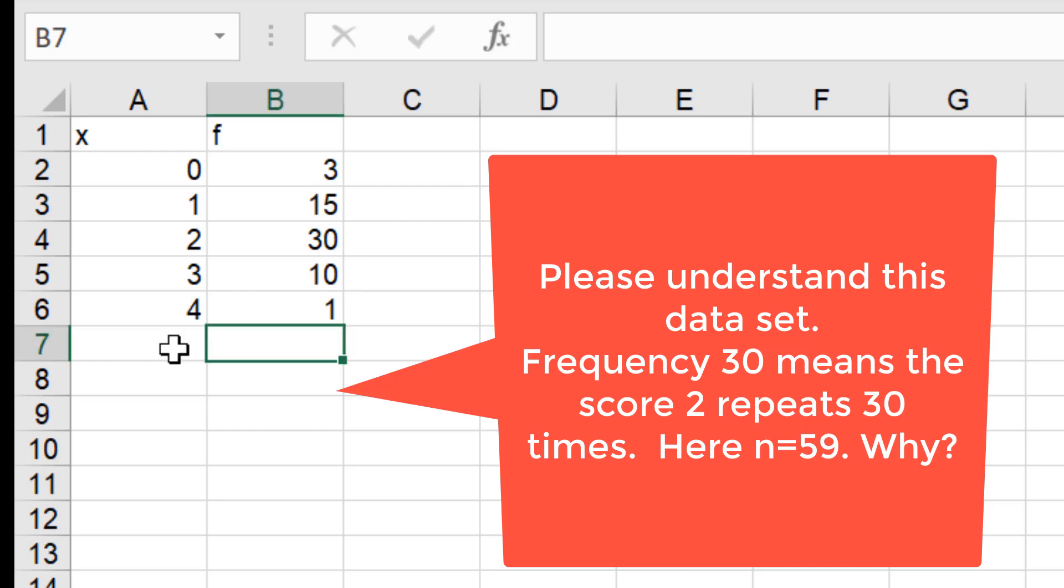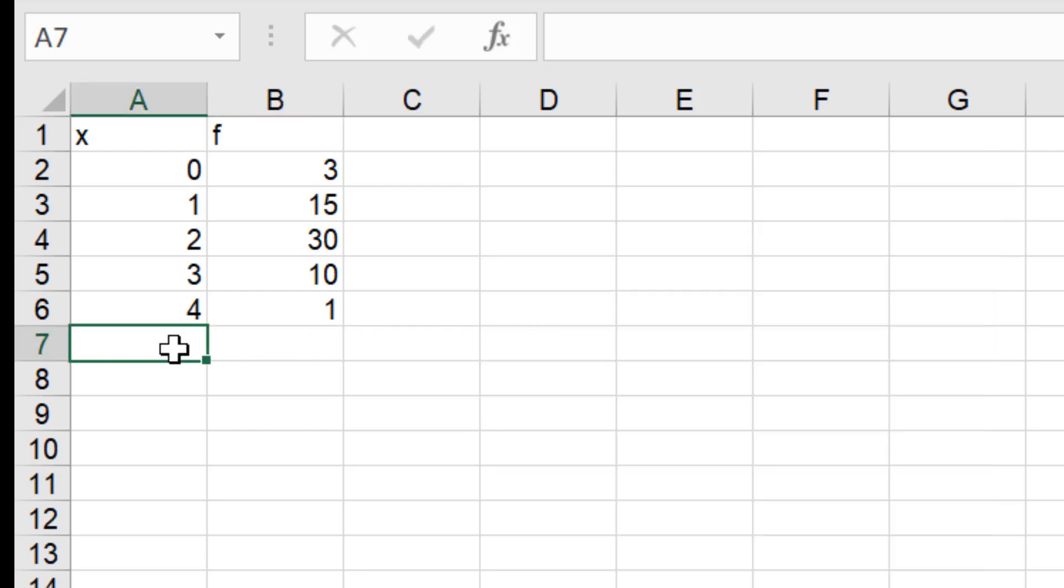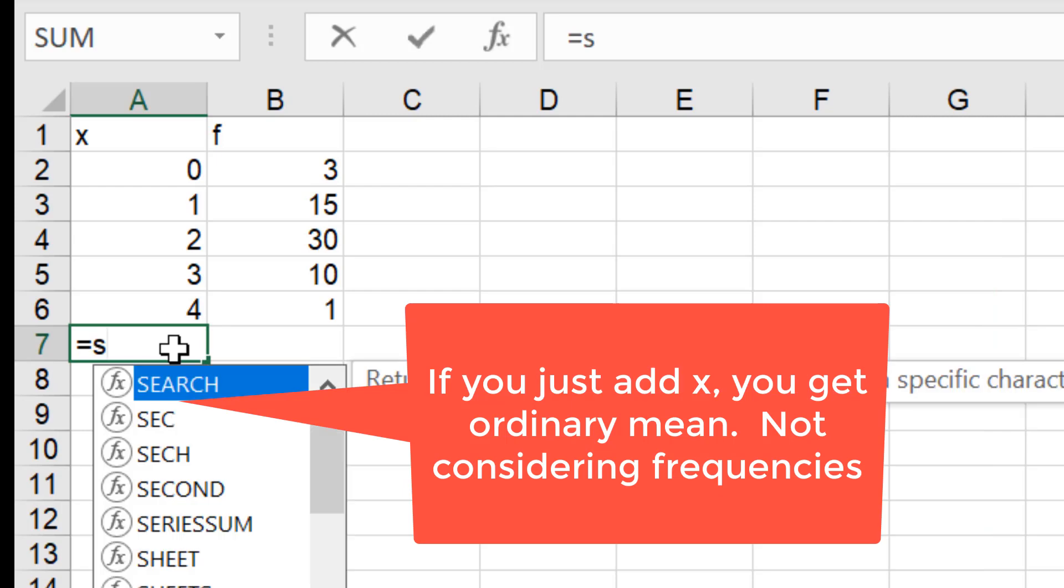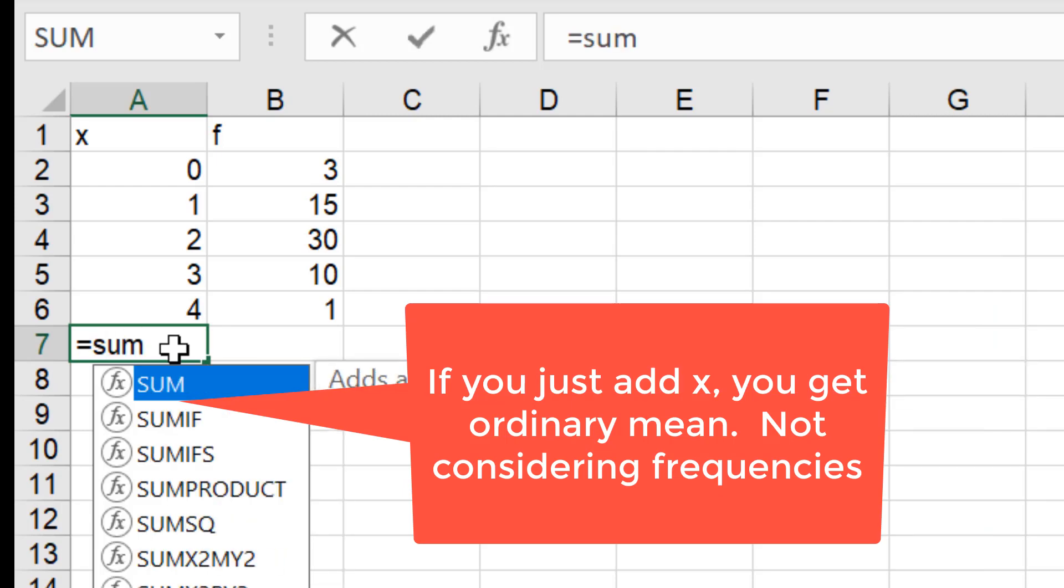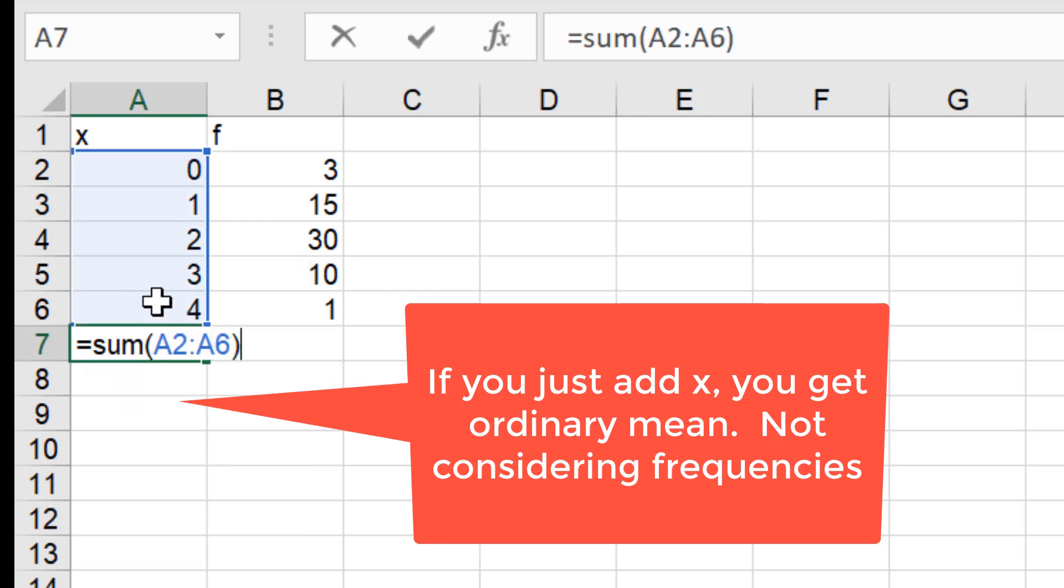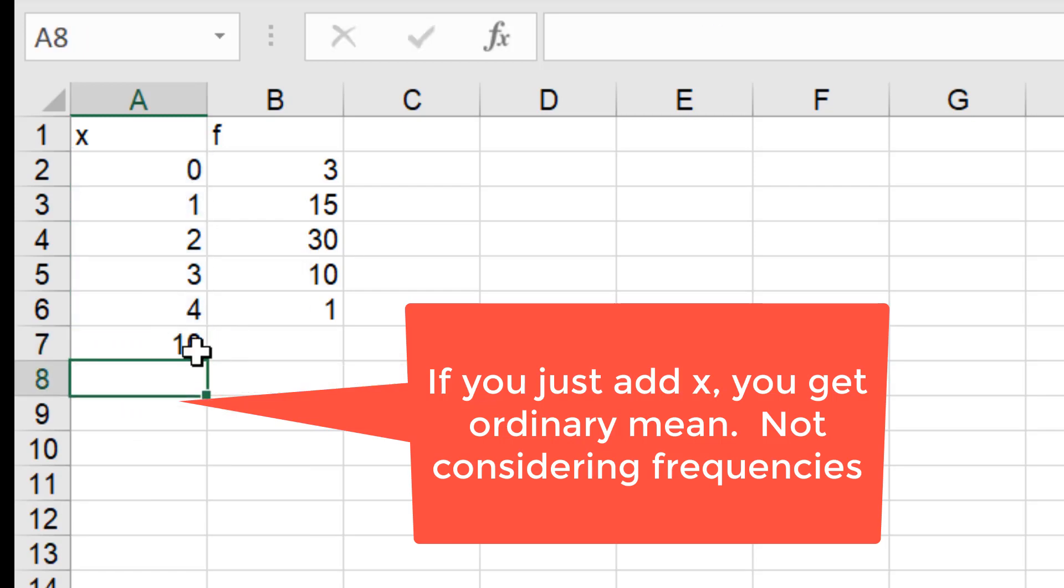In finding ordinary mean, we simply add x values. We ignore frequencies. That is wrong. When frequencies are given, you must not ignore frequencies.